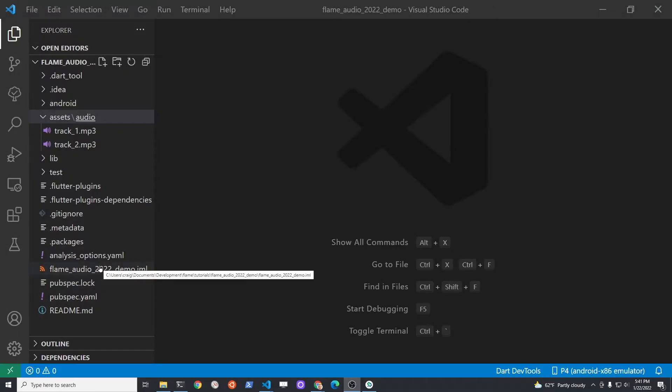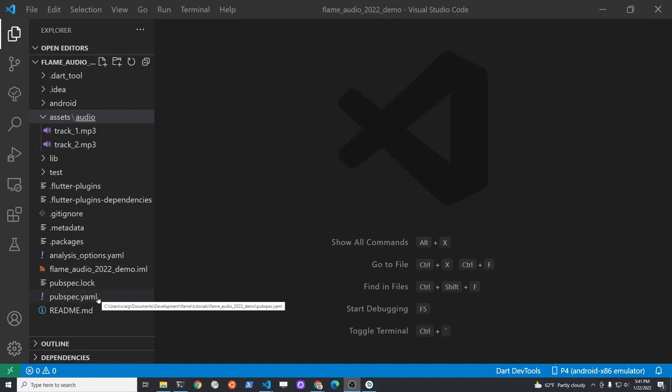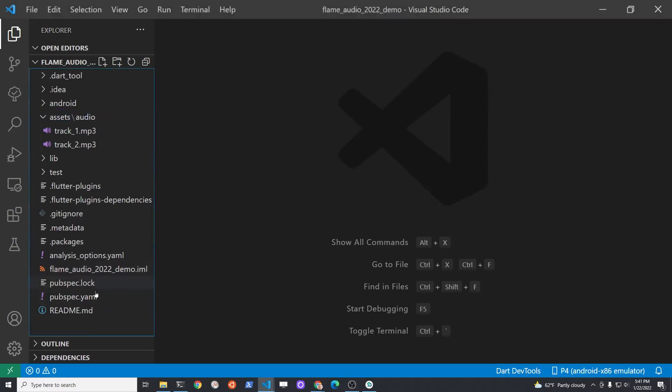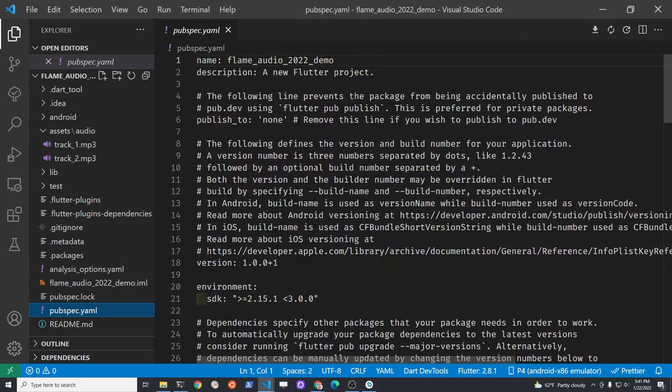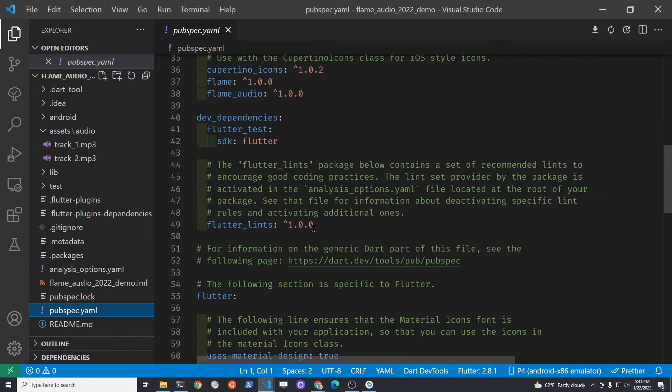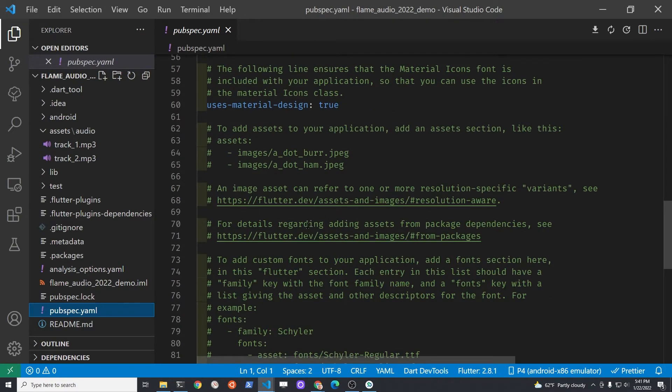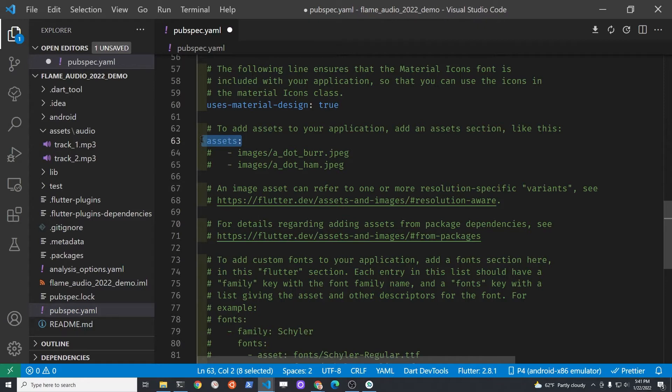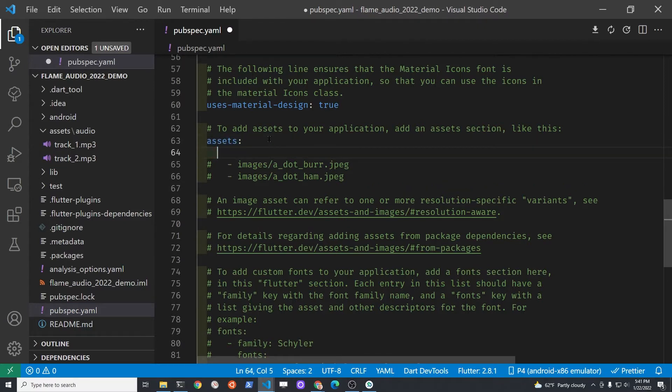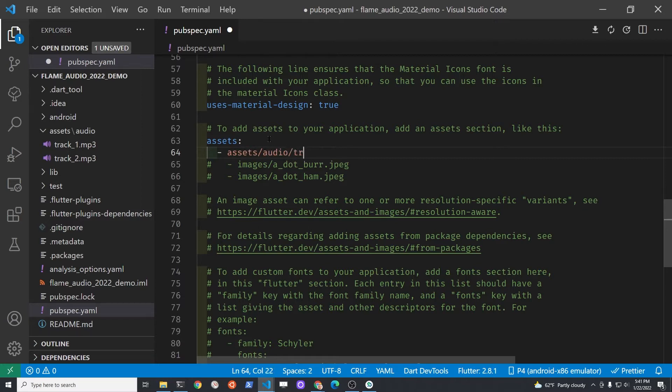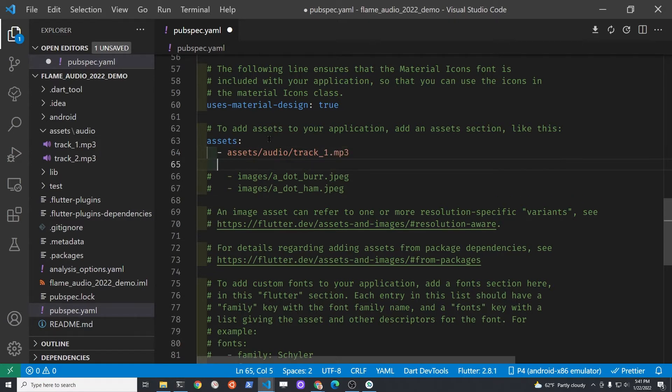In VS Code, you'll need to go into the pubspec.yaml file of your project and add the audio assets to the pubspec.yaml file. We're actually going to specify the specific audio file, although you could specify a directory. Under assets, type the location of the asset file: assets/audio/track_one.mp3.